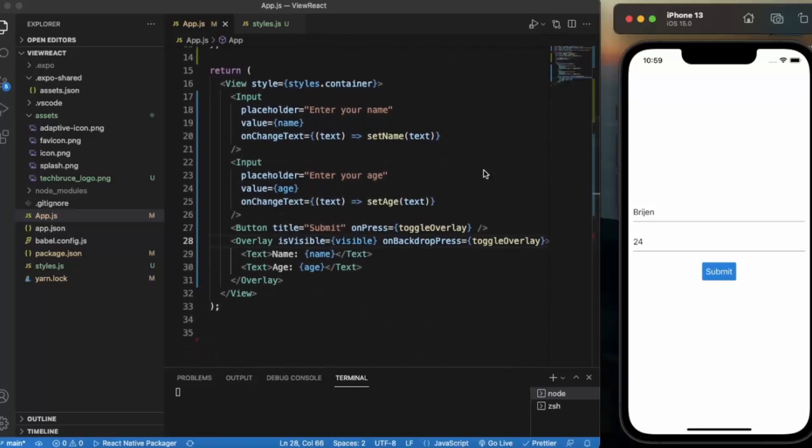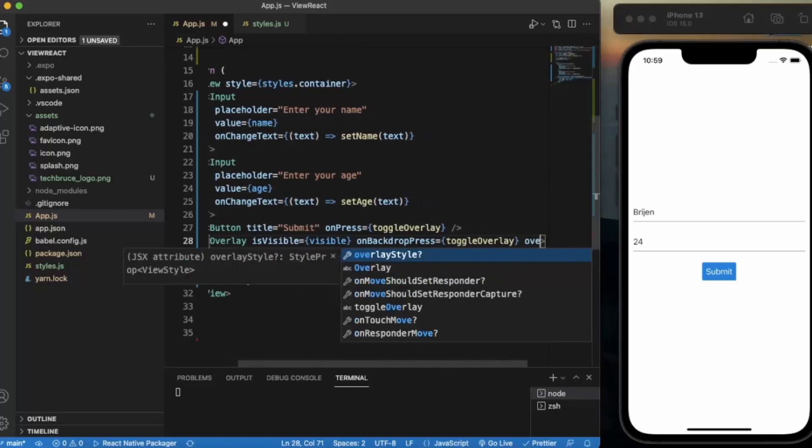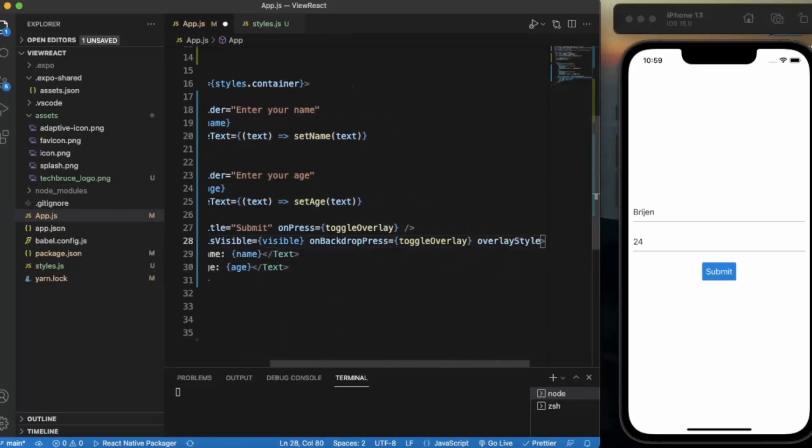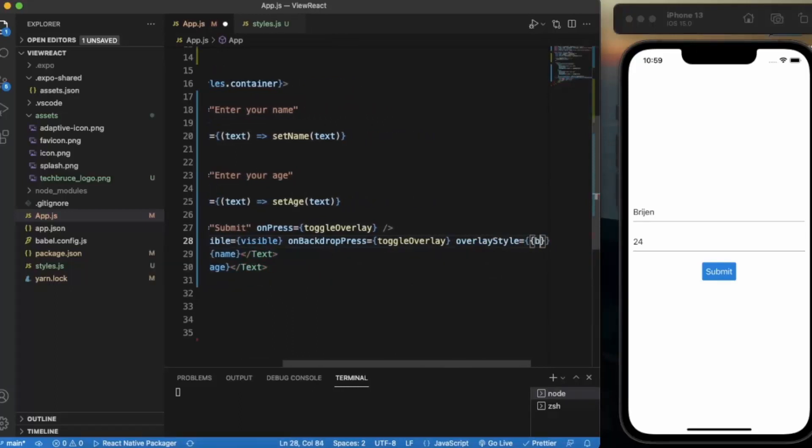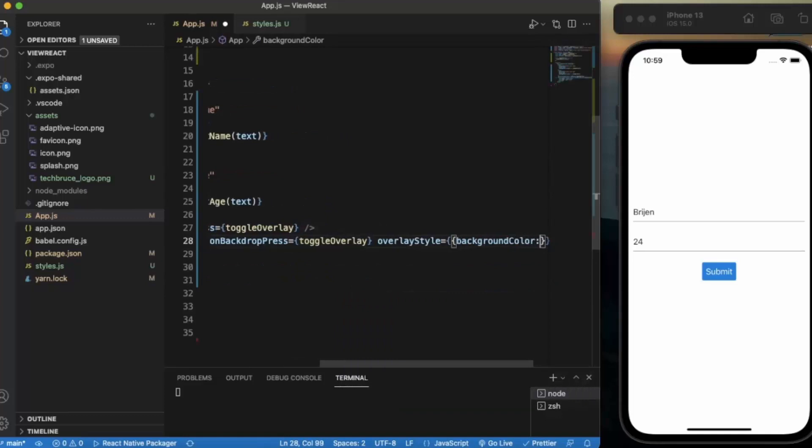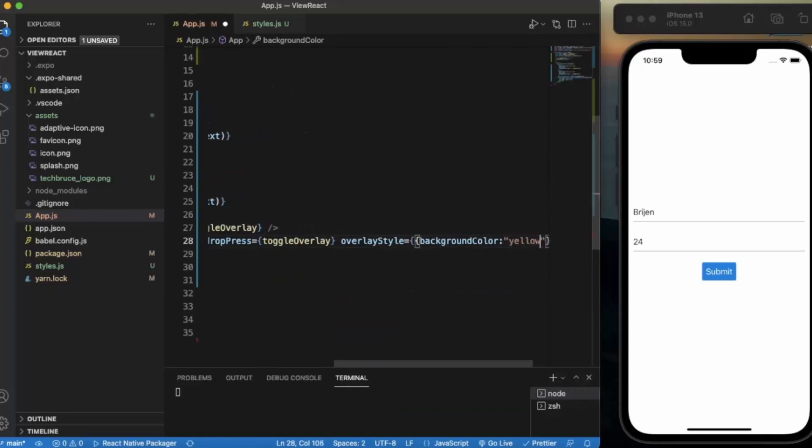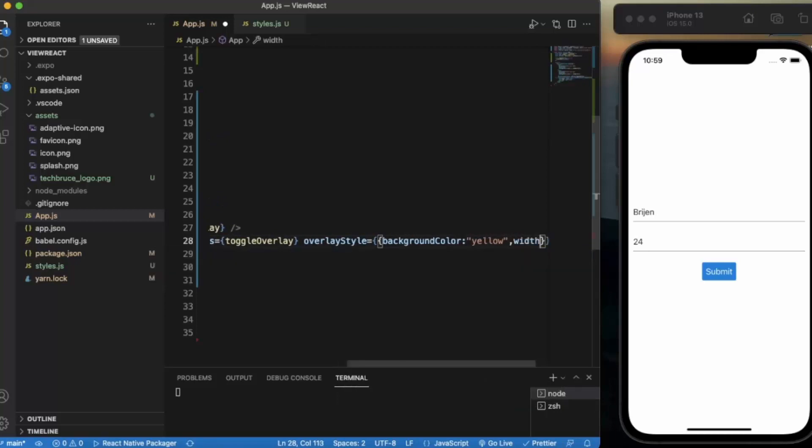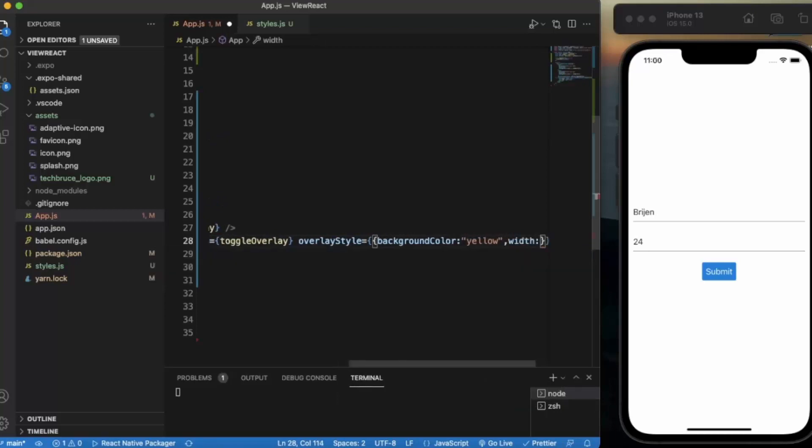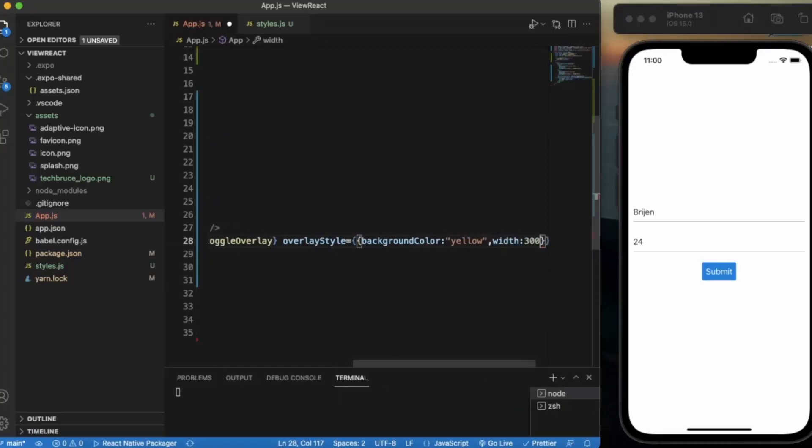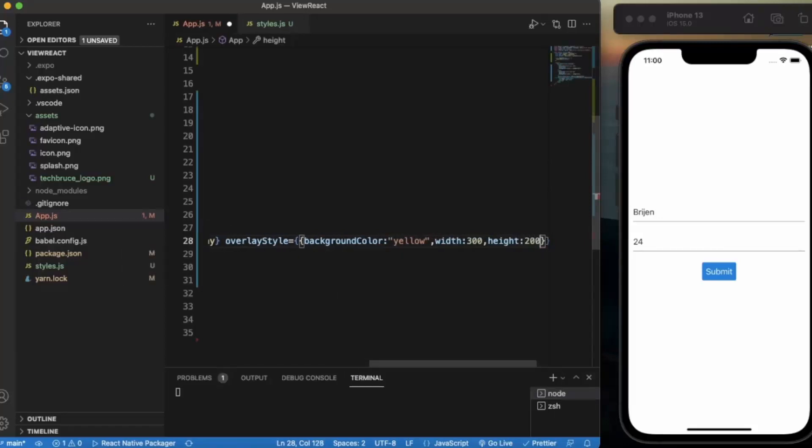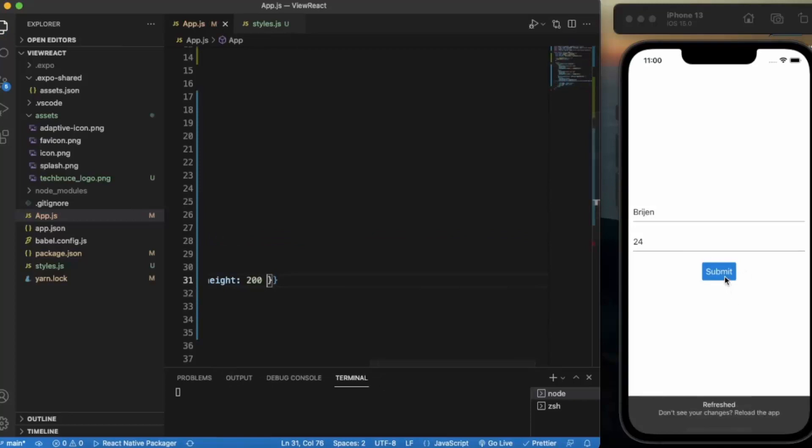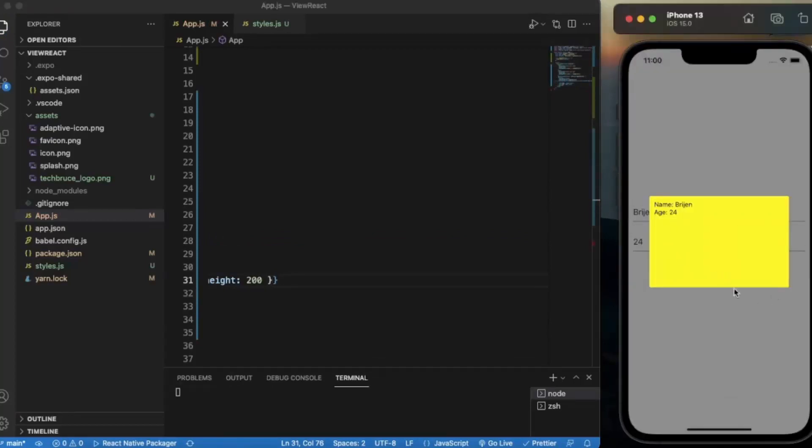Now we can also apply styling to it. We can apply overlayStyle. We can change the background color, let's say yellow. We can change the width to 300 and height to 200. If I press on submit, as you can see the height and width is increased.